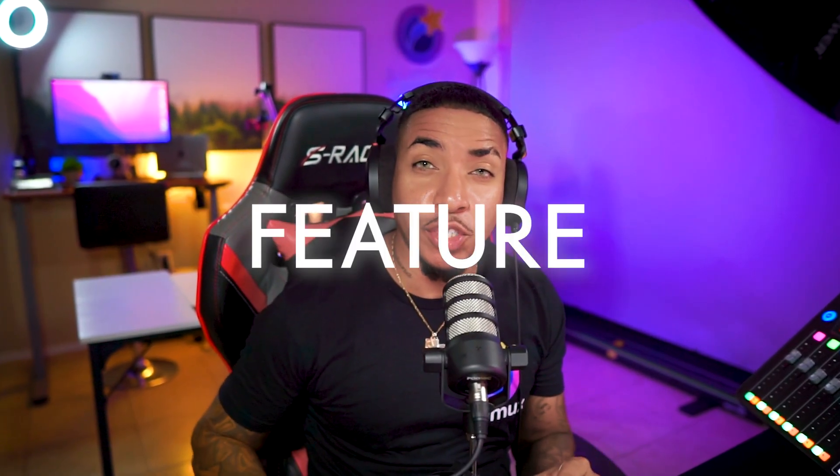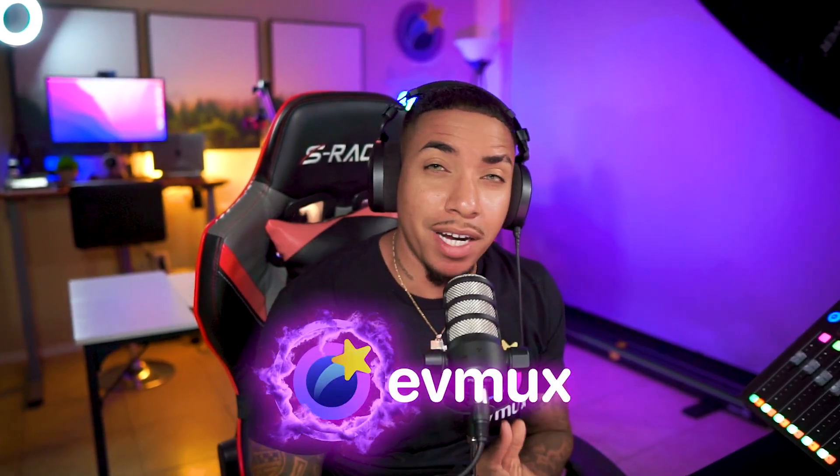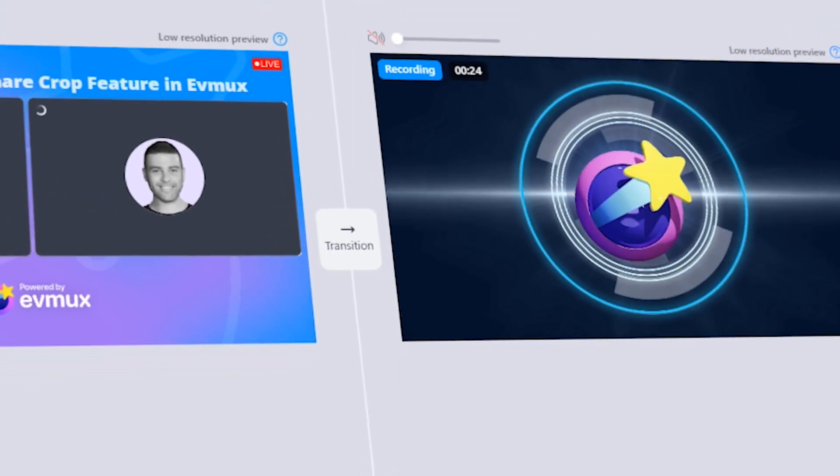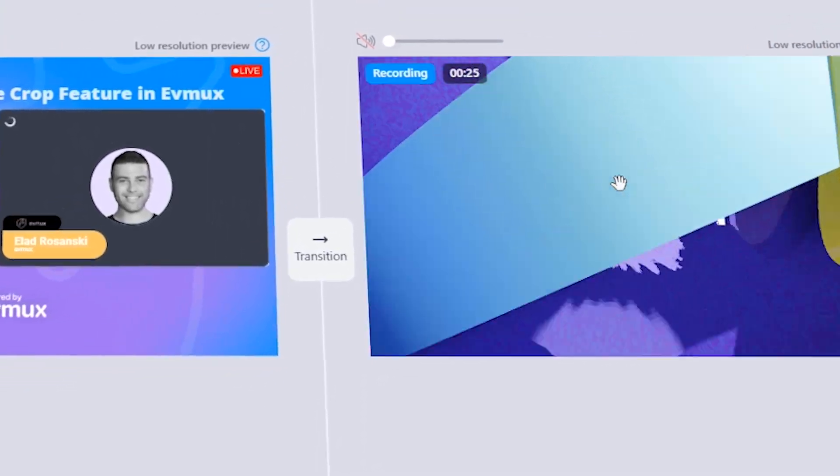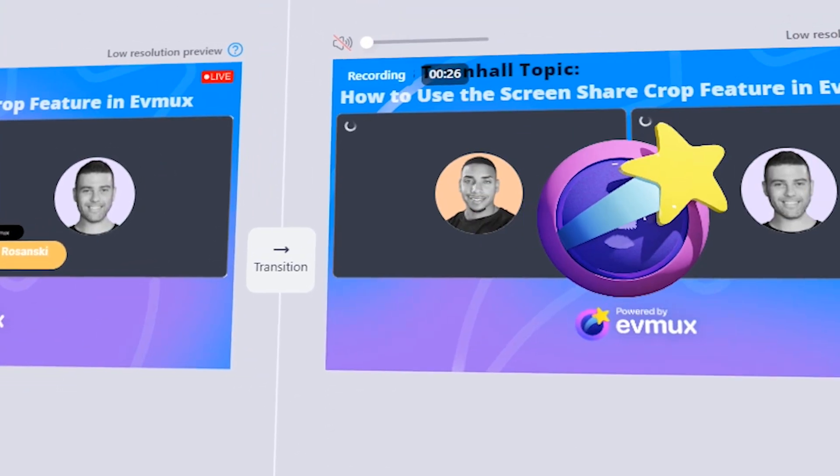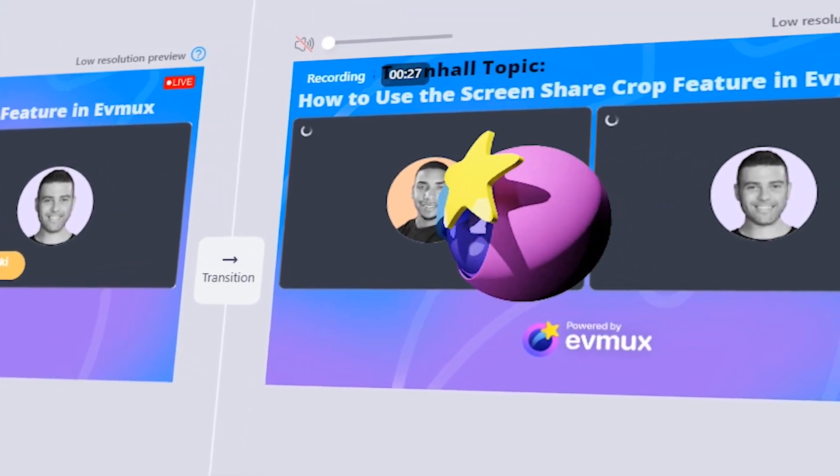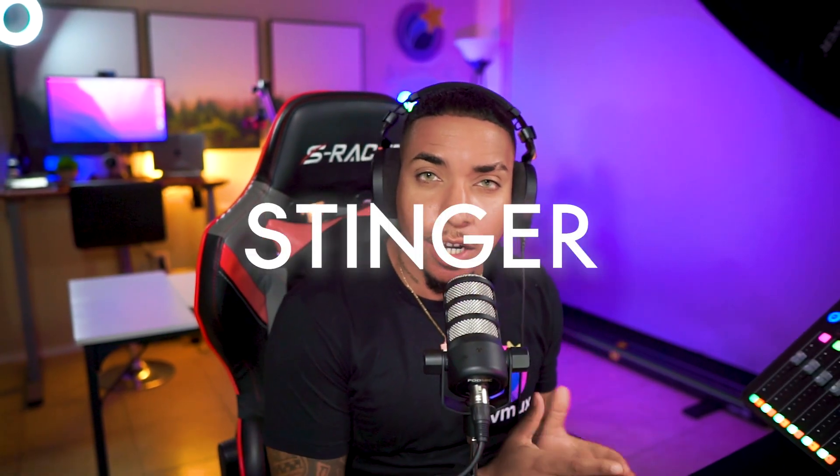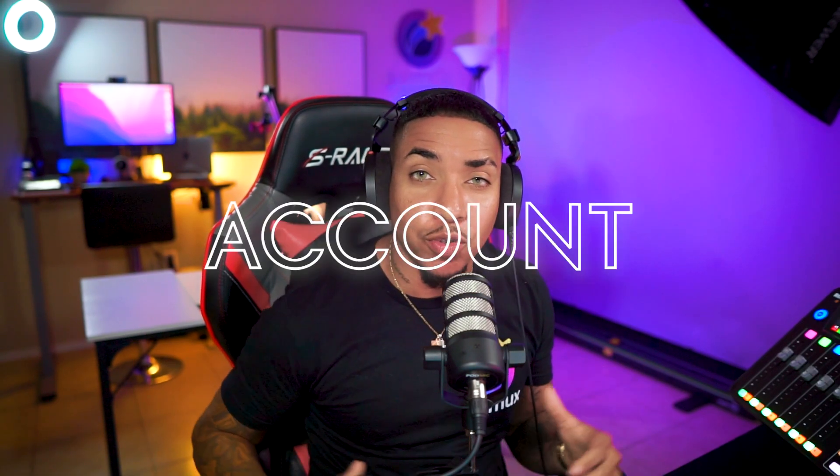The stinger transition feature inside of EVMux is a game changer. It truly allows you to level up the production of your live streams or recorded content. So in today's video, I'm going to show you how you can set up stinger transitions and also demo it so you can see what it looks like in action. Let's dive into my EVMux account so you can see just how easy this truly is.